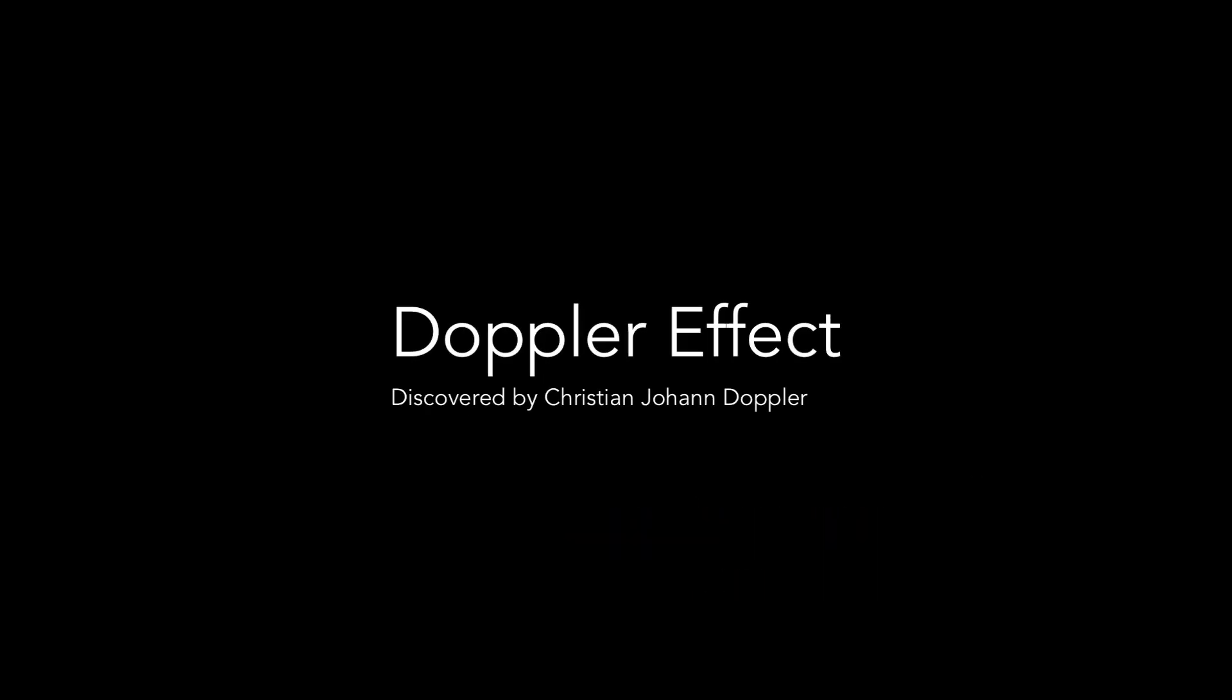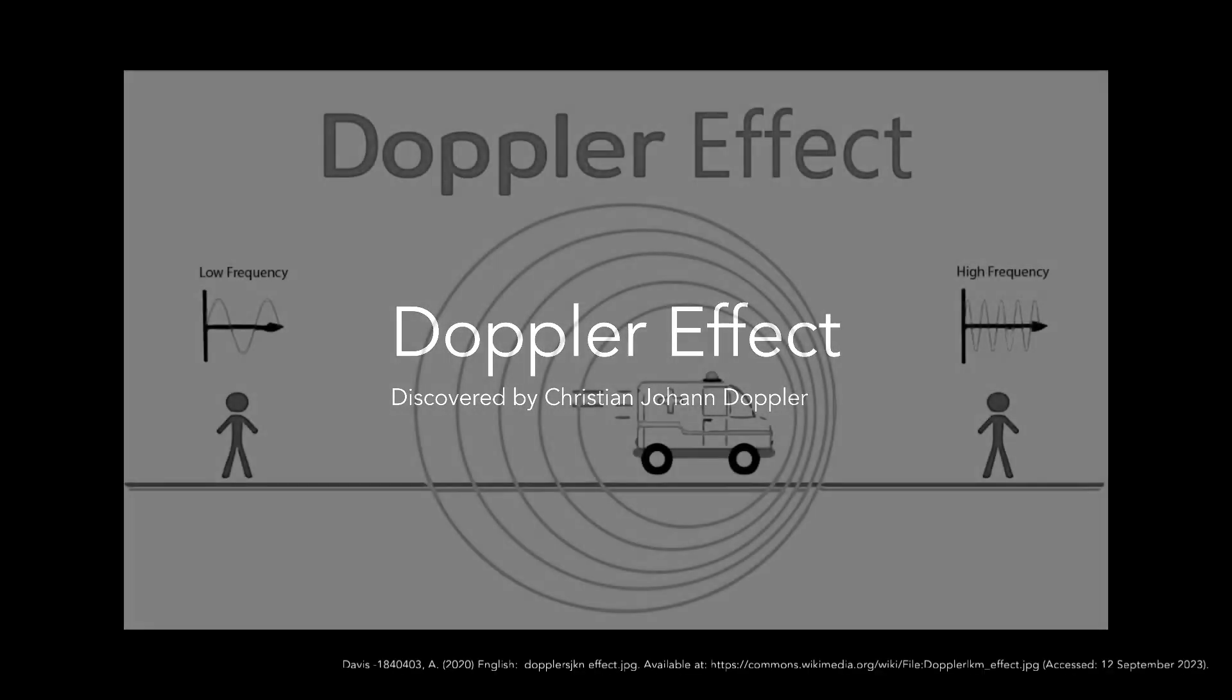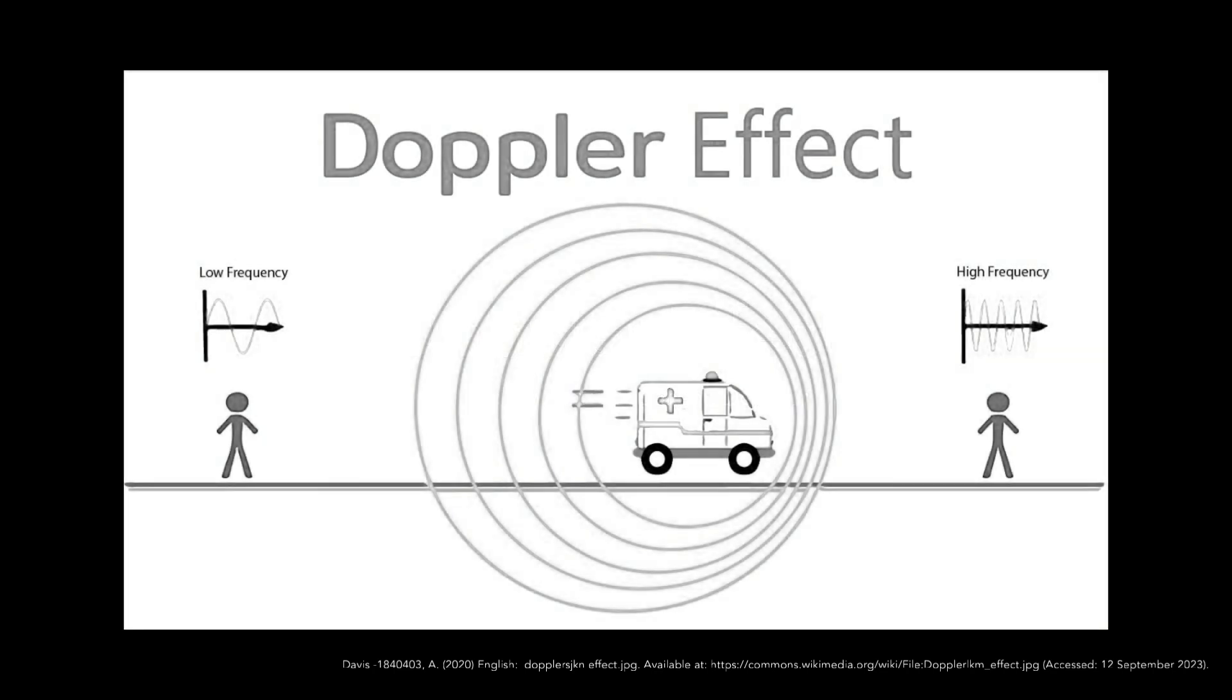The Doppler effect occurs when sound waves from an approaching object are pressed against the listener, causing them to appear more frequently and raising the apparent pitch of the sound. As they move past the listener, the increasing distance spaces them further apart, causing the appearance of the pitch to gradually lower.